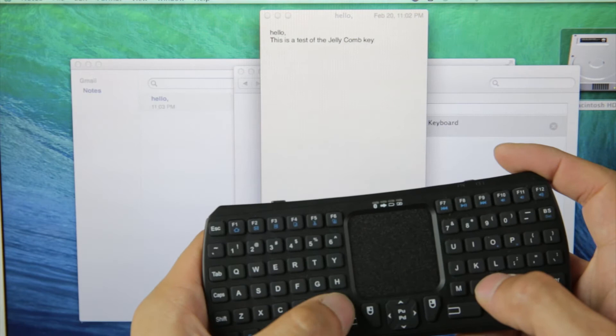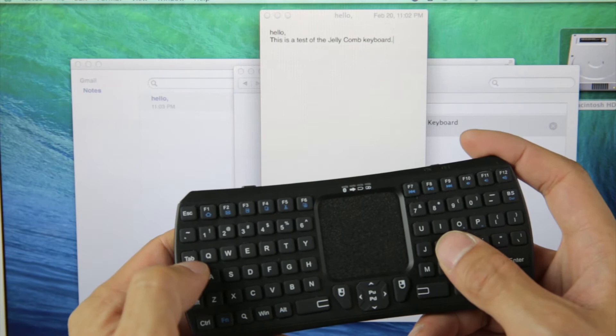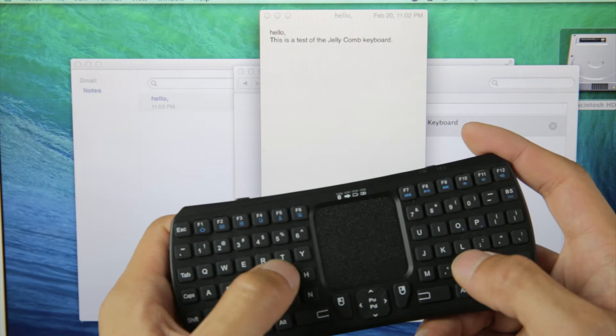So you can see typing is not all that quick. But if you're in a pinch, this is much quicker than using a touch screen keyboard.